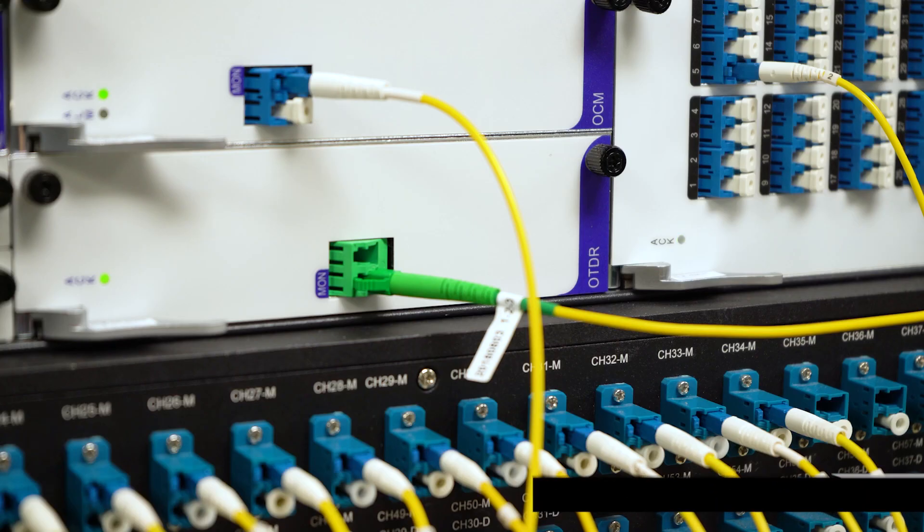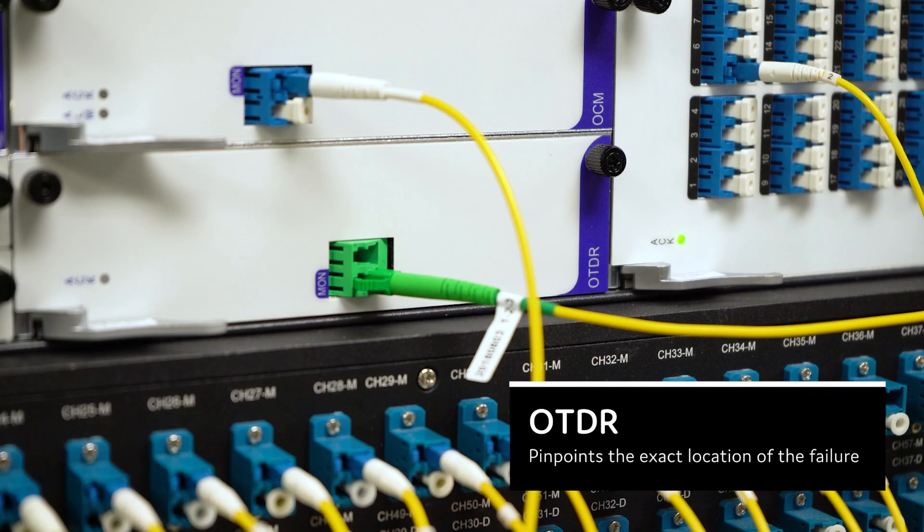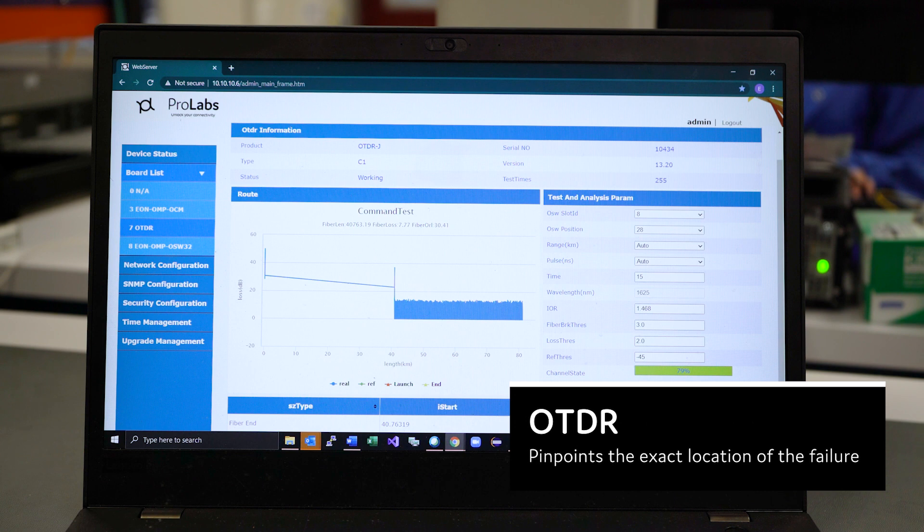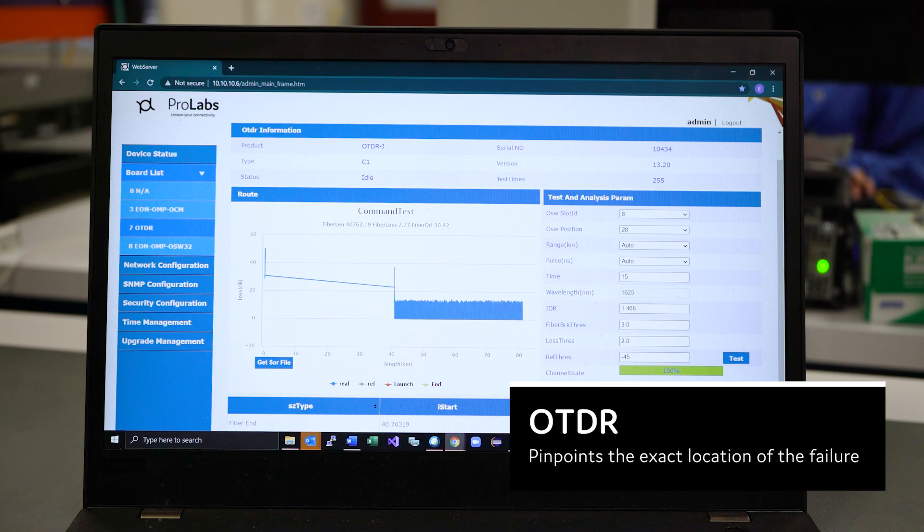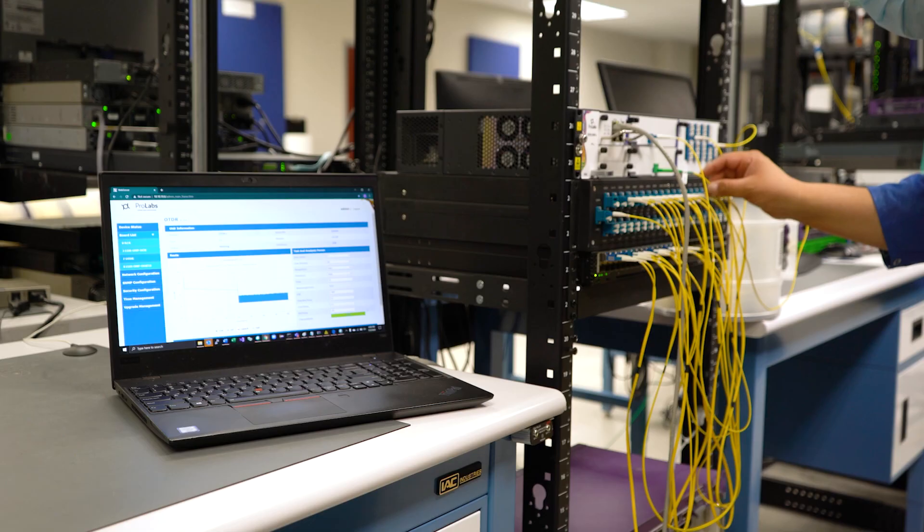If a failure is detected, the OCM can be equipped with an OTDR or Optical Time Domain Reflectometer card and automatically execute an OTDR function against the affected fiber and pinpoint the exact location of the failure. By isolating plant issues from CPE failures, hours can be gained and mean time to restoral.